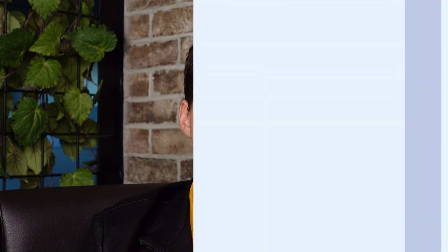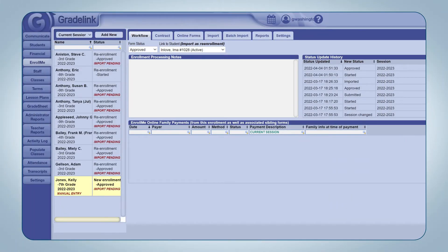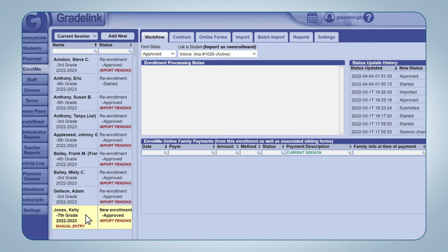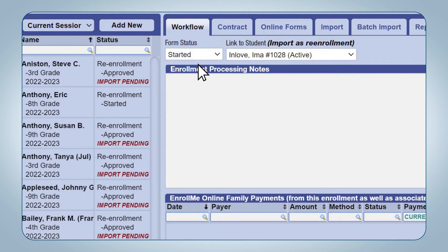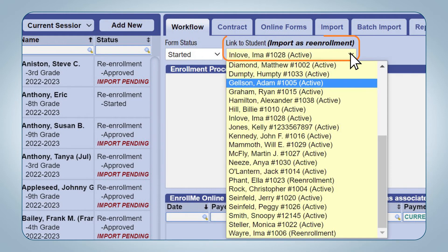Sometimes a parent of an existing student accidentally fills out a new enrollment application. When this happens, you can import the information to the student's existing student profile found in the Students tab in Gradelink. To do so, click the EnrollMe tab on the left sidebar, then select the student application that you want to import as a re-enrollment, and on the Workflow sub-tab at the top of the page, change the student's form status from Approved to Started. In the drop-down menu titled Link to Student or Import as Re-enrollment, which appears next to the Form Status drop-down menu,